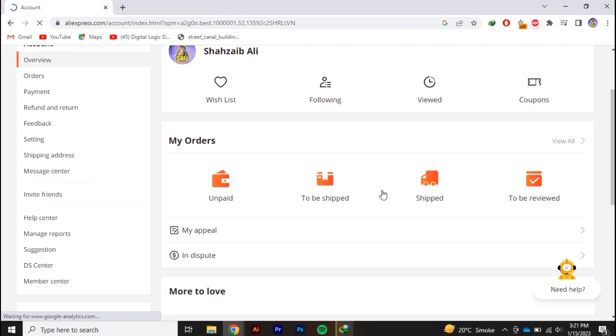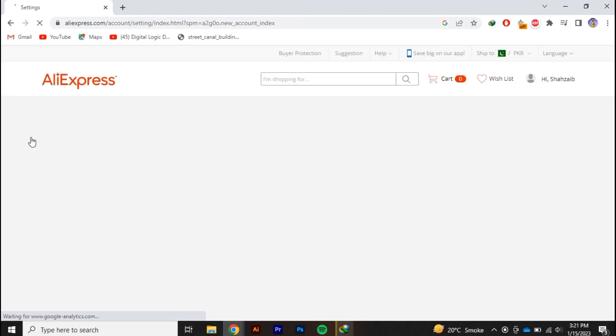And this page will be opened. Now you have to go to the settings. Click on settings.